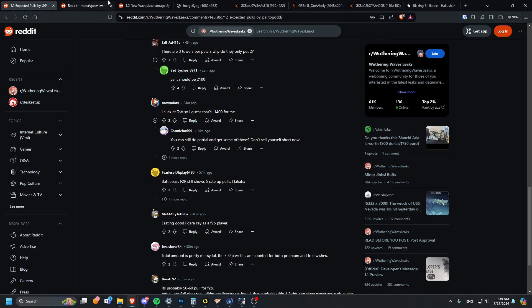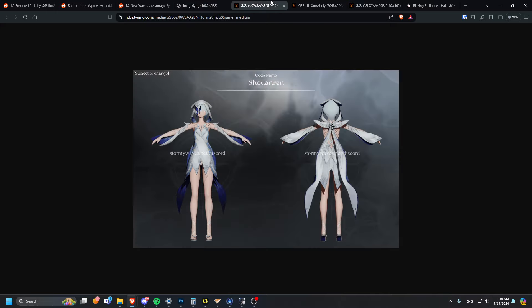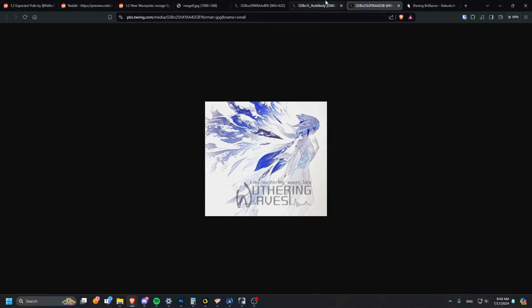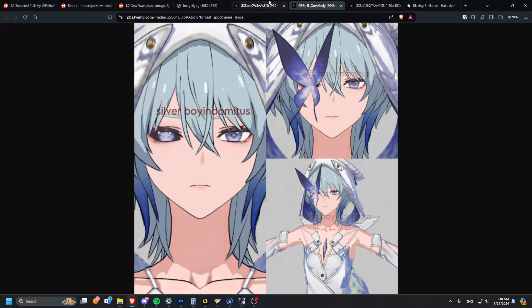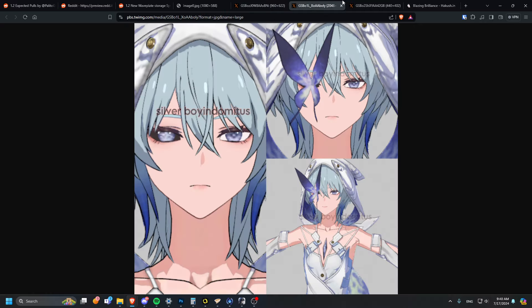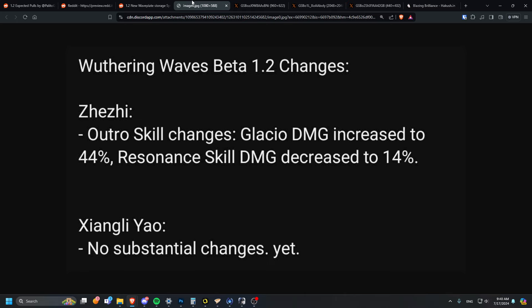Zhezhi, the resonance skill damage is decreased to 14% now, and the outro skill is going to be glacial damage 44% now. While people are not really happy with this, I think why they actually did this is for Rococo. I'm going to assume Rococo is a main DPS based on glacial damage and skill damage. There's literally no other reason to give her 44% glacial damage, so I'm pretty sure she should be the support for this character as well that's coming up.